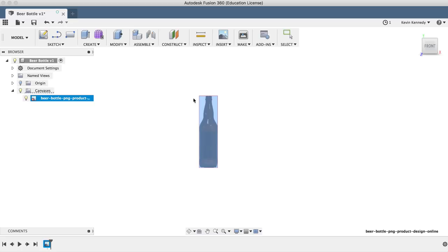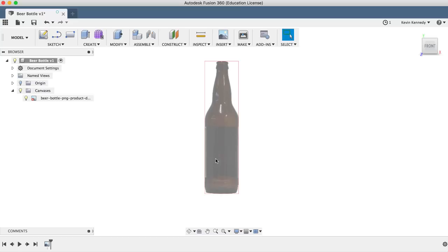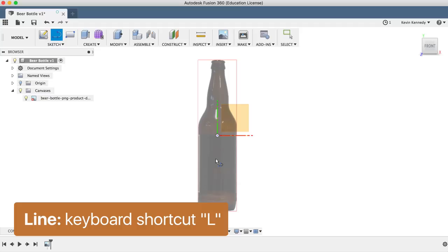To start off the beer bottle sketch, I'll just draw a straight line down the middle by calling line with the keyboard shortcut letter L. Now we're only going to draw half the bottle because the revolve feature, which we'll use in a bit, will create the other half.